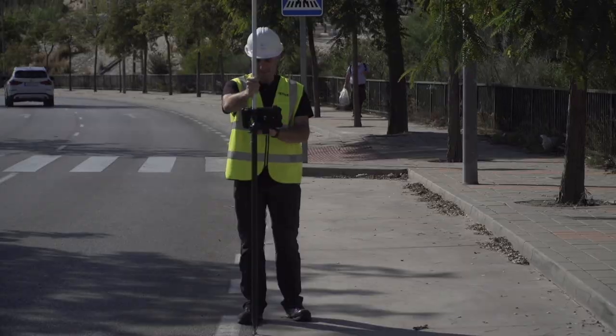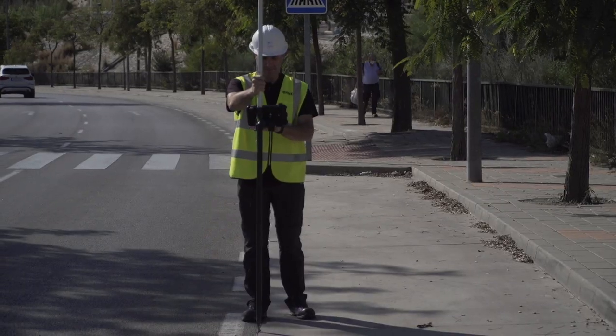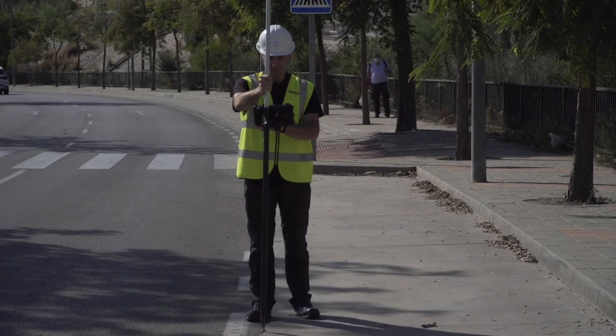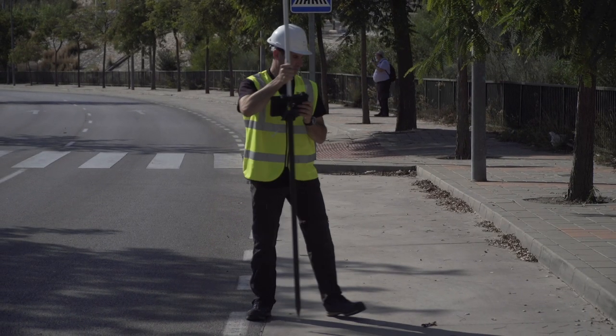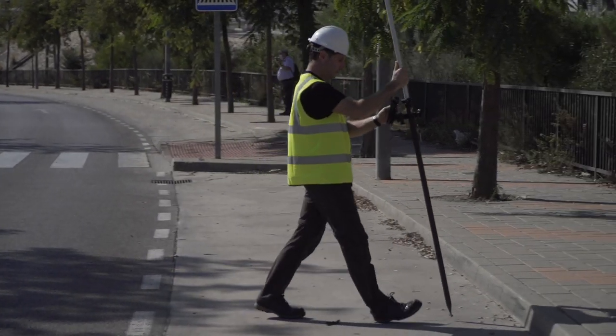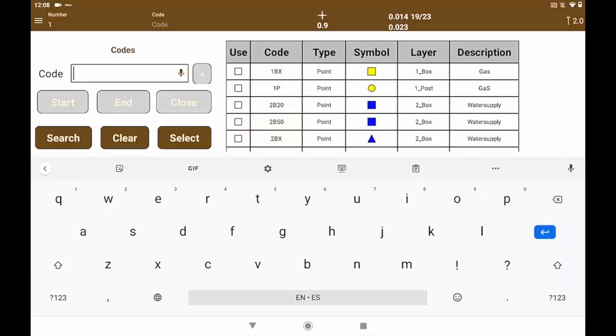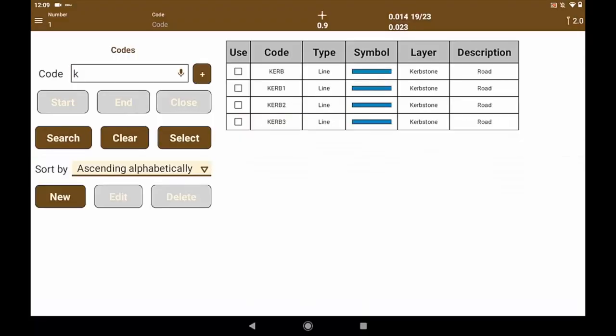We start to collect points. In this case a curb of the sidewalk. We search the database for curb code. We type K. It filters the codes automatically and we easily select the desired code.